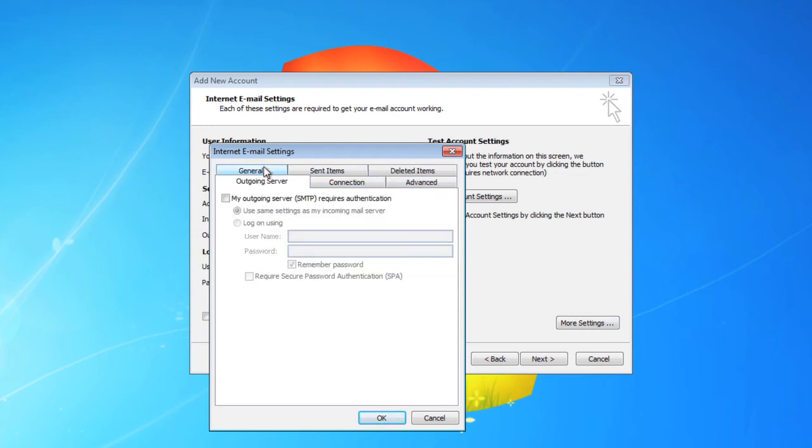Under the outgoing server tab, click the my outgoing server requires authentication.